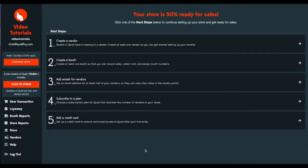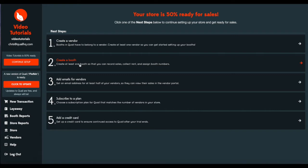Once you log in for the first time, you'll see these few additional items that we need to complete. We'll need to create a vendor and add a booth to that vendor.